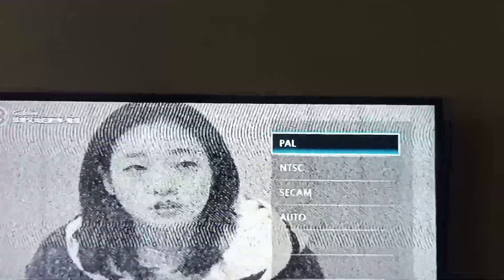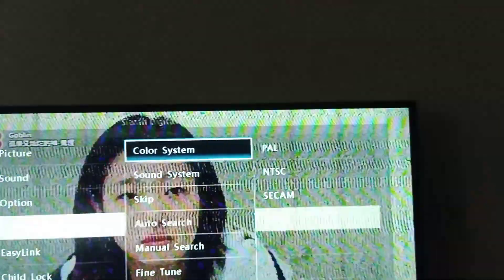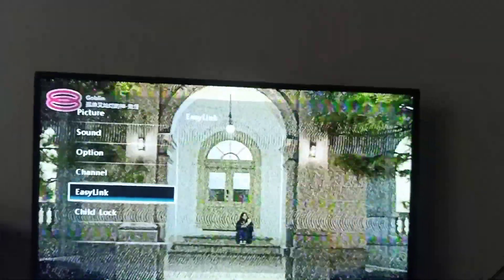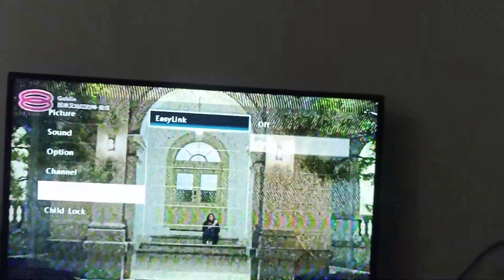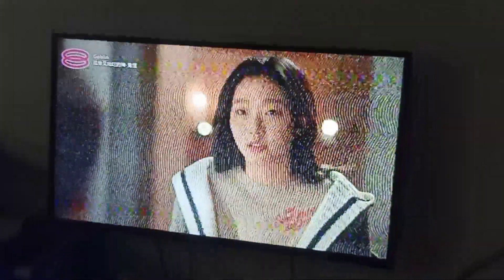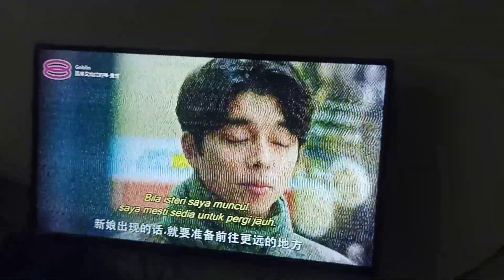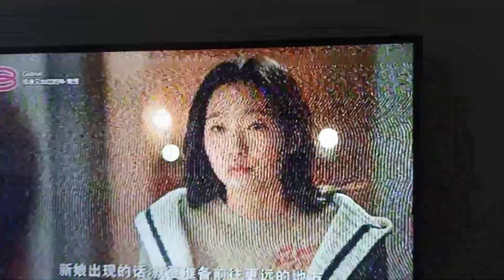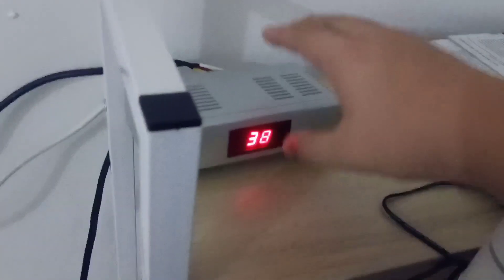If I put PAL, it cannot work — NTSC is very good. This one only works with NTSC. PAL — no more. See, it's quite badly interfered. If I put channel 31 again, I need to rescan again later. Currently it's channel 38 — this one is the video quality getting interfered by downstairs.